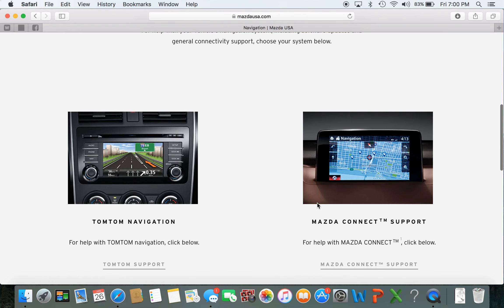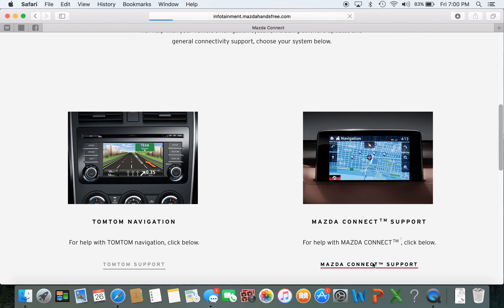Now there's two different types. For older Mazdas you're going to have this type of infotainment and for the newer Mazdas you'll have the Mazda Connect system. Today I'm going to be using the Mazda Connect system.